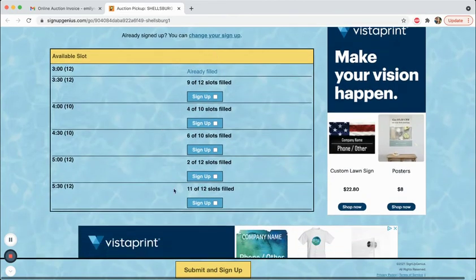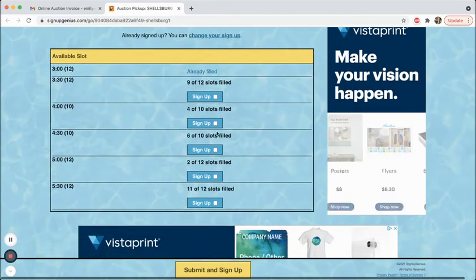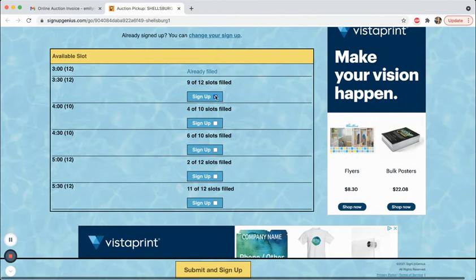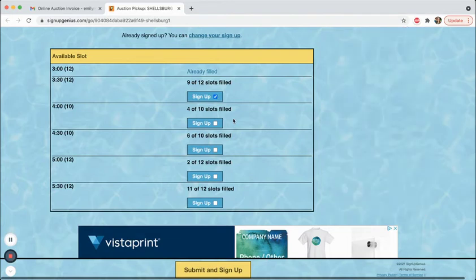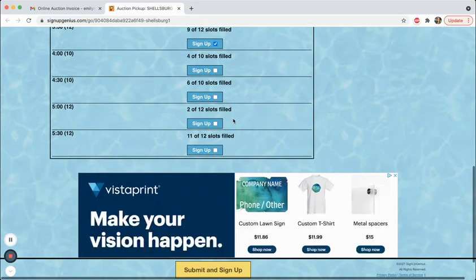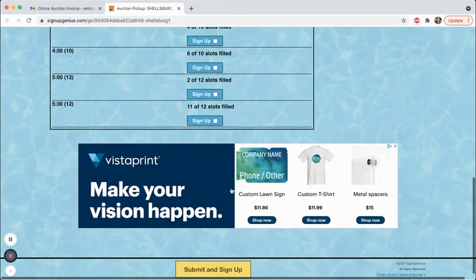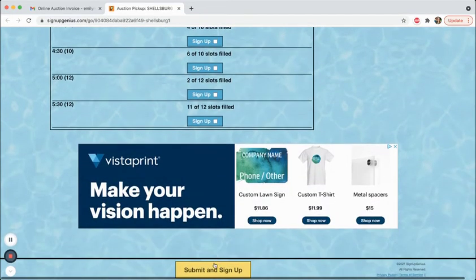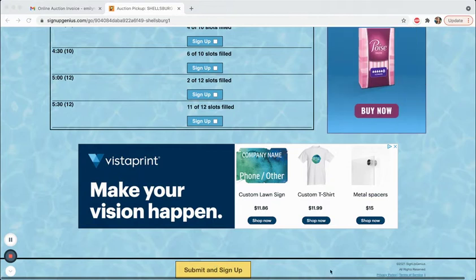So scroll down here, you're going to see the available time slots. All you have to do is check the box that you want to sign up for, then scroll all the way to the bottom and click submit.